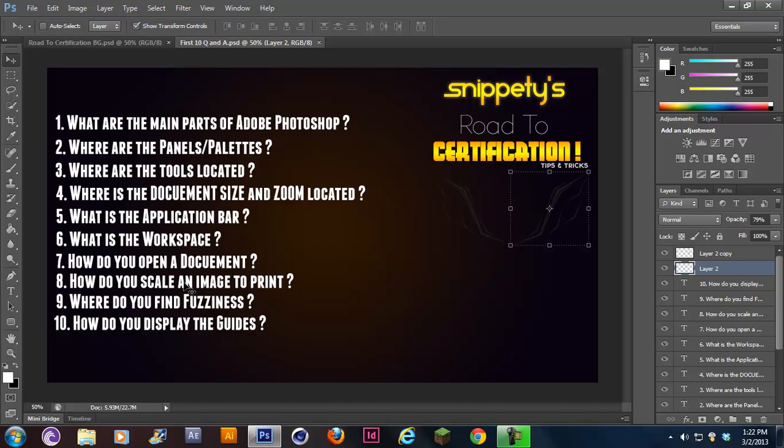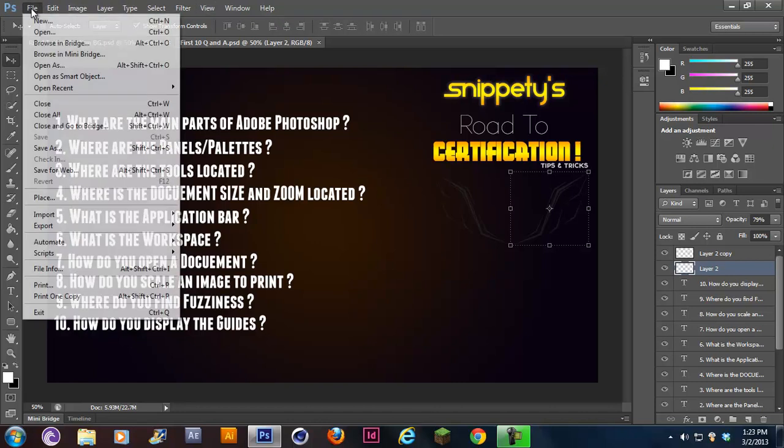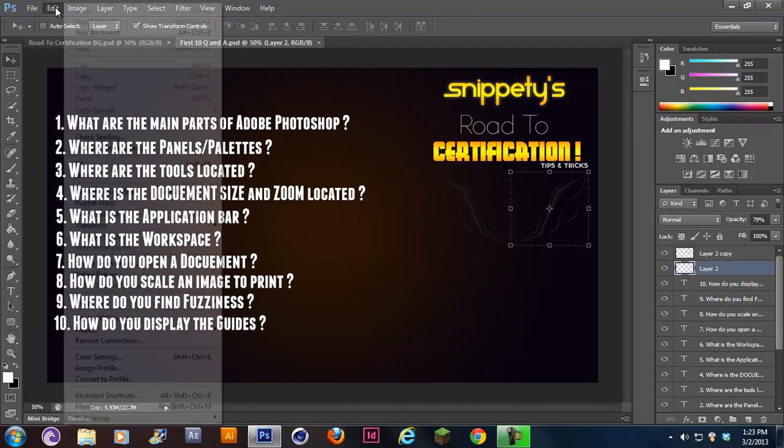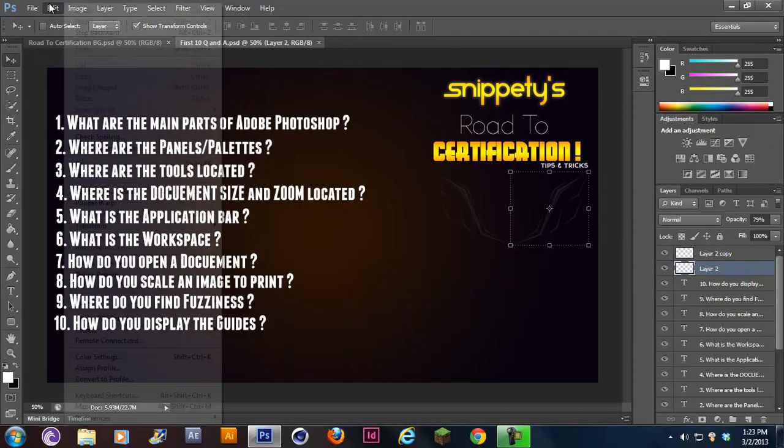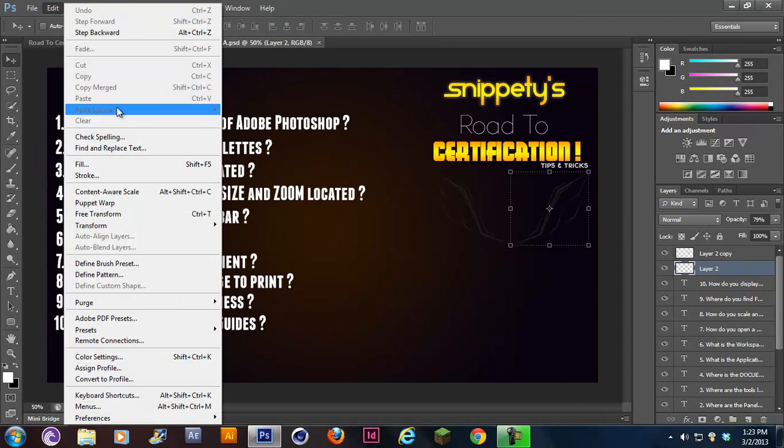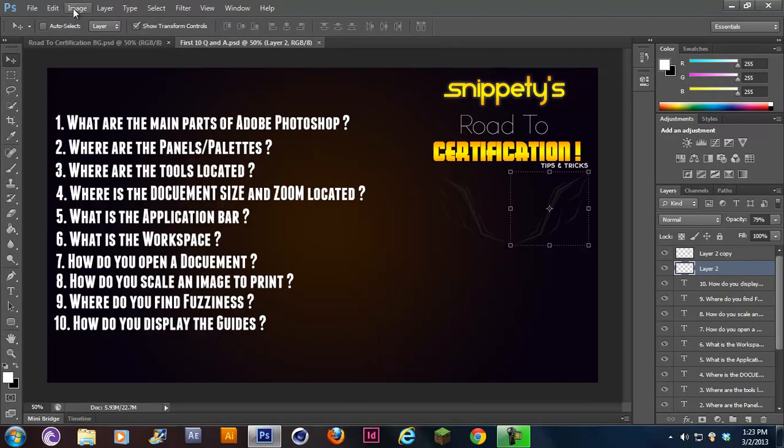Now, number five asks, what is the application bar? The application bar, as you guys remember, is this one up here. And what it does is it contains the controls for managing and editing your files. If you want to open a file, you would be up here in the application bar. If you want to edit a layer, you would be up here in filter, edit, image, whatever you want to change. The application bar contains the tools for managing and editing files.